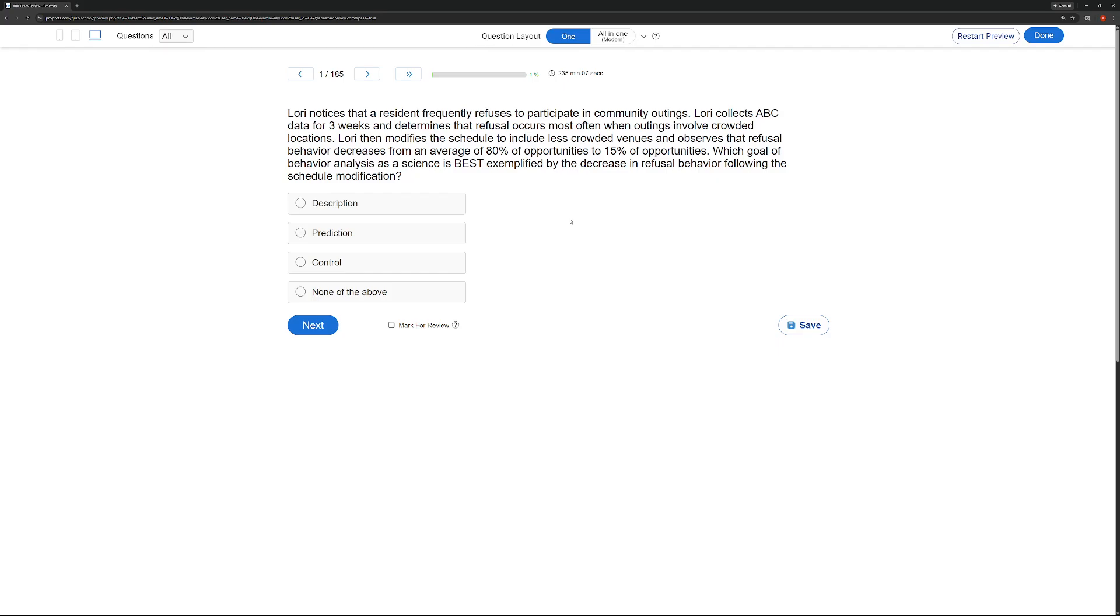With prediction, we're actually trying to hypothesize some sort of correlation in the environment and the behavior. Then, with control, we are intervening and actually taking control and changing the behavior.